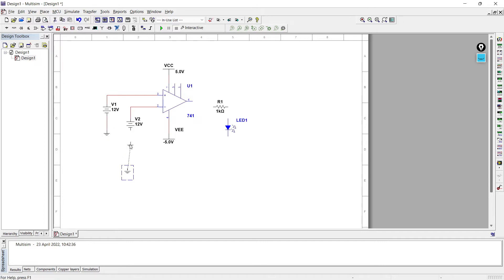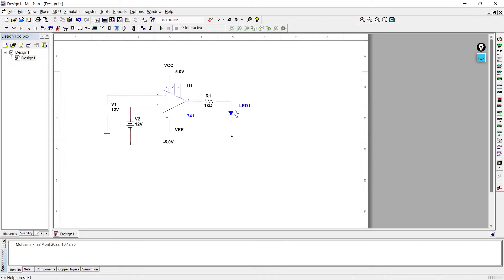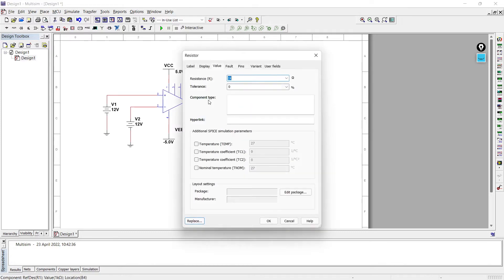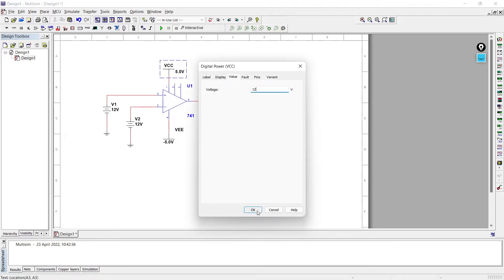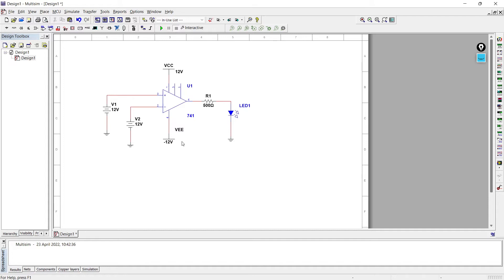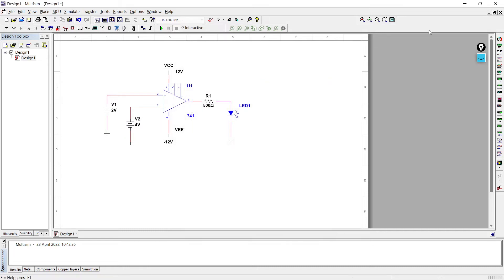We've connected both DC supplies with the inverting and non-inverting terminals, then we'll connect the DC supply with ground so that we have a closed path. Now we are going to connect the output - we are taking output from pin number 6, giving it to one resistance, then connecting it with the diode, and adding one more ground. The circuit is ready. Now I'll reduce the resistance and change the magnitude of VCC and VEE - instead of 5 volts we are keeping 12 volts, and the inputs as 2 volts and 4 volts.